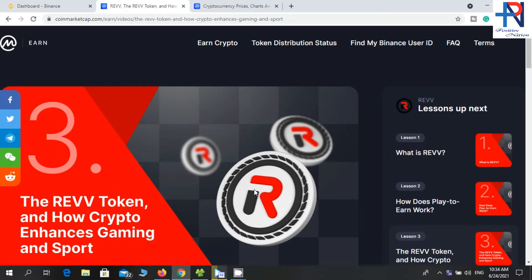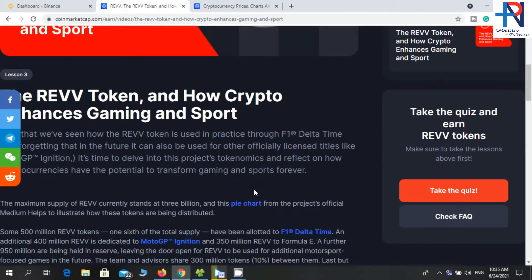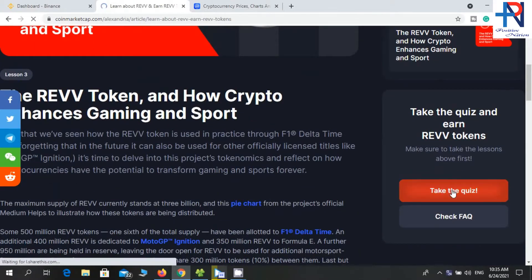I will put the website link in the description, so check the description. This is a CoinMarketCap airdrop, so we can trust this airdrop. Scroll down and click on 'Take the Quiz'.